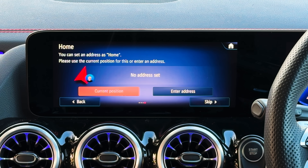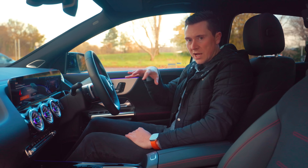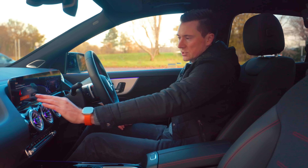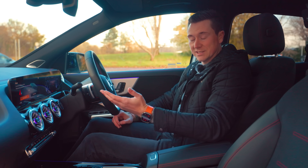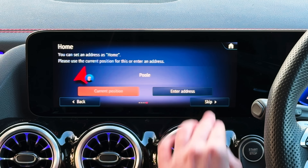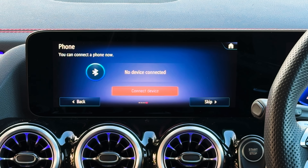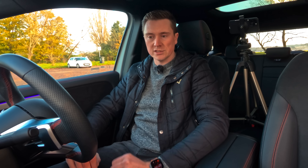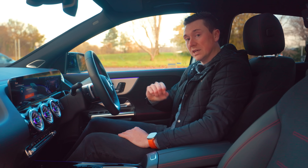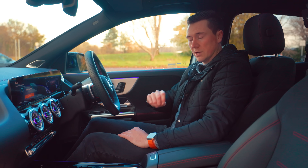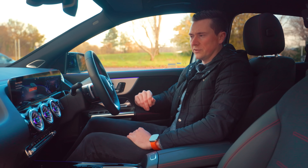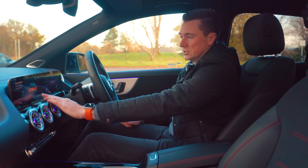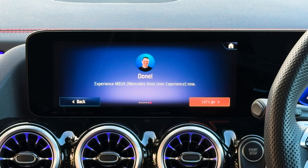The next step lets you program in your home address — tap 'Enter Address' and type in your postcode or road name. I'll tap 'Current Position' for this example. Then you can connect your phone via Bluetooth, which also activates Apple CarPlay and Android Auto on compatible cars. The last step is voice recognition — you can teach the car your voice to log into your profile. Tap 'Configure' if you want to set that up, and that's your profile setup done.